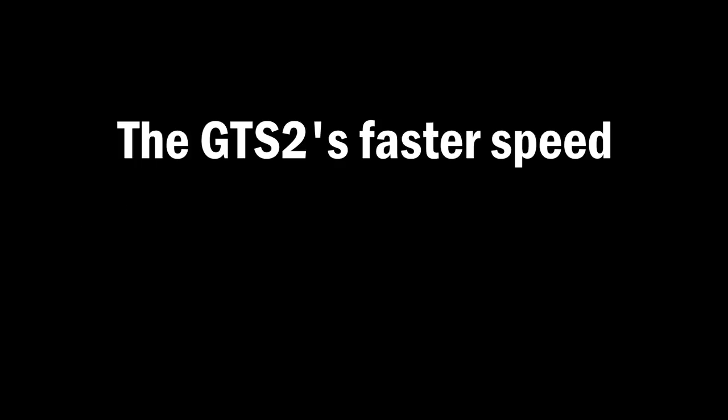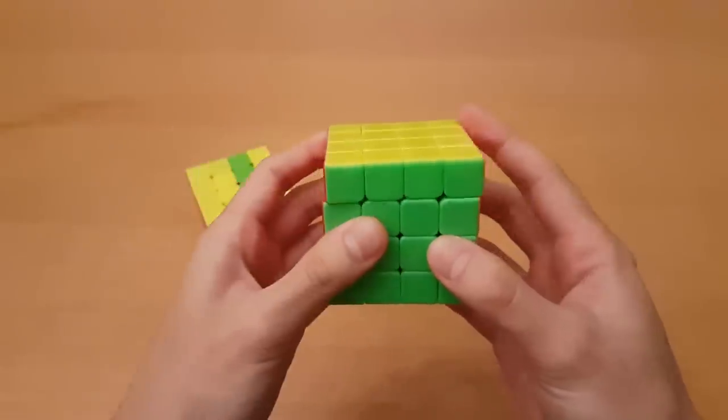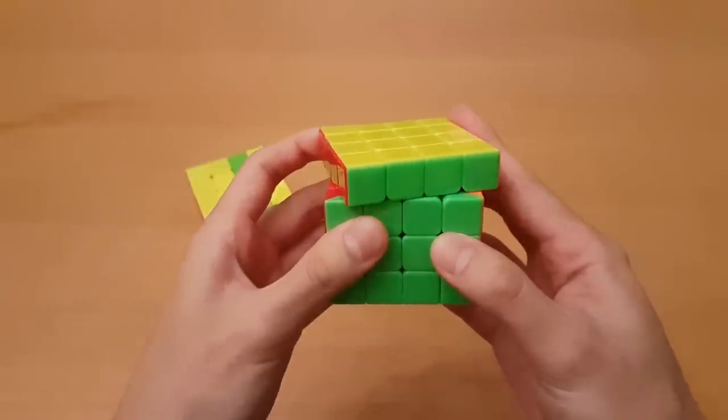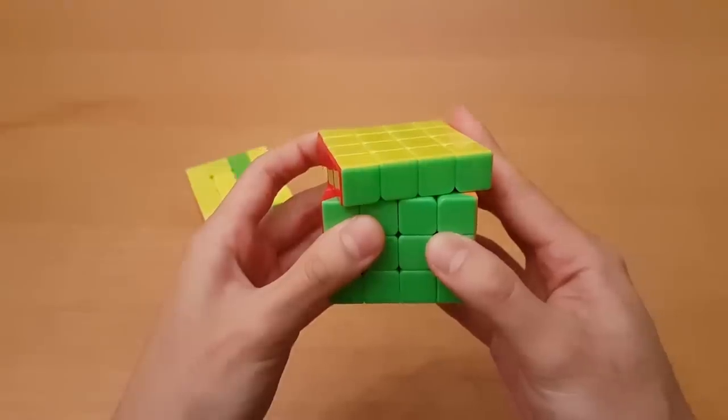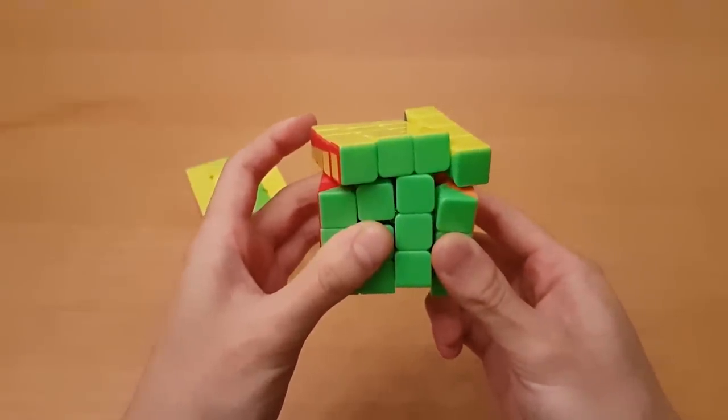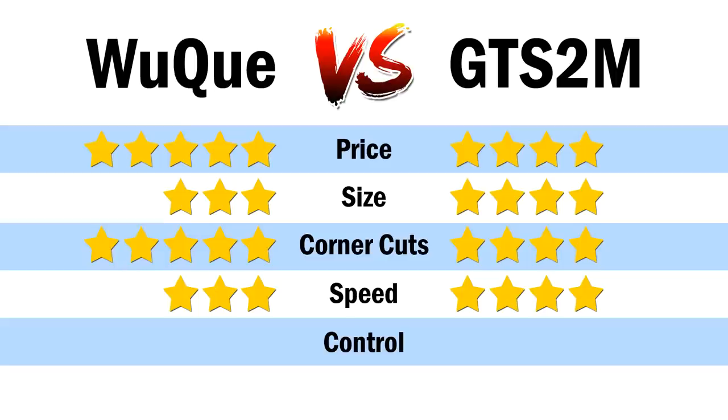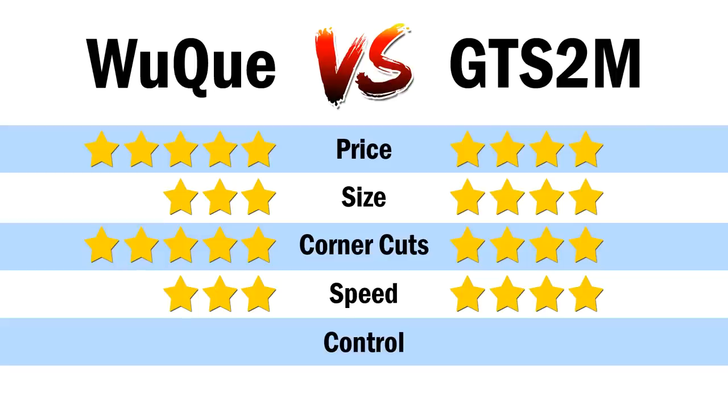So ultimately, the GTS 2's faster speed is a huge factor in my ability to turn exactly how I want. And being able to turn how I want is what control means. But with that being said, the reverse corner cutting being slightly worse on the GTS 2 does take away from the control factor just a bit. So for control, I'm going to give a slight edge to the GTS 2, even though they are better in different aspects.